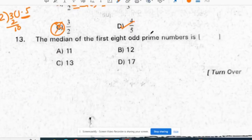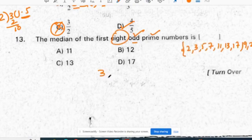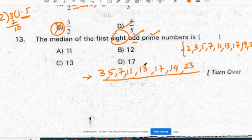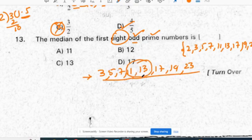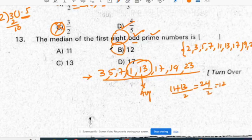The median of the first 8 odd prime numbers: to find the median, first arrange in ascending order. The odd prime numbers are 3, 5, 7, 11, 13, 17, 19, 23. The median is the middlemost value. Since there are two middle values, we take their average, which is (11 + 13) by 2, giving 12. Correct option for the 13th question is B.